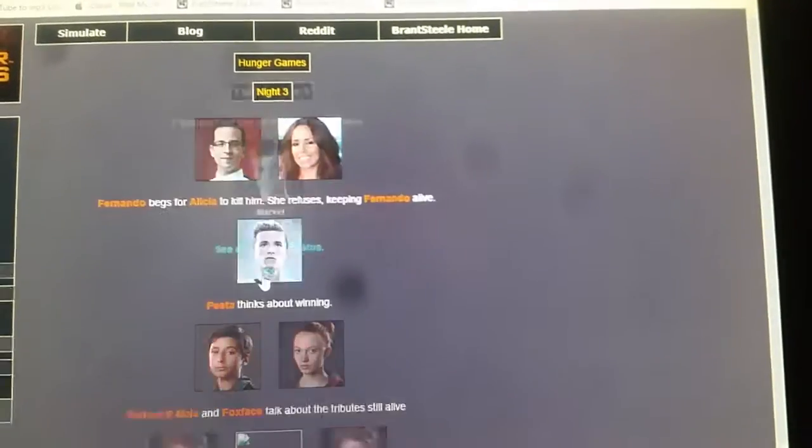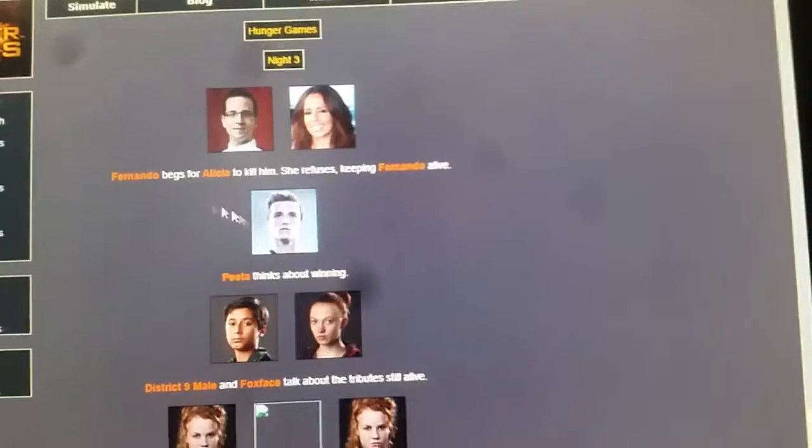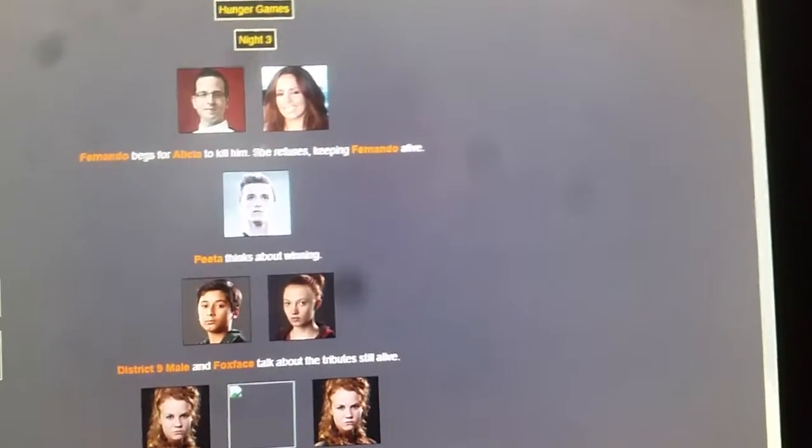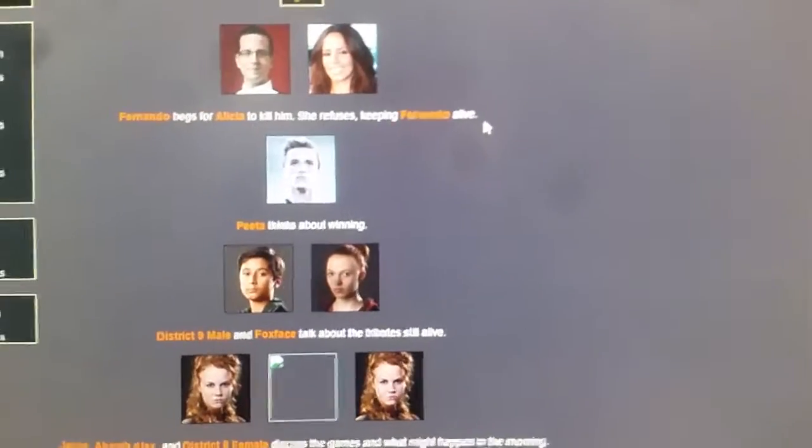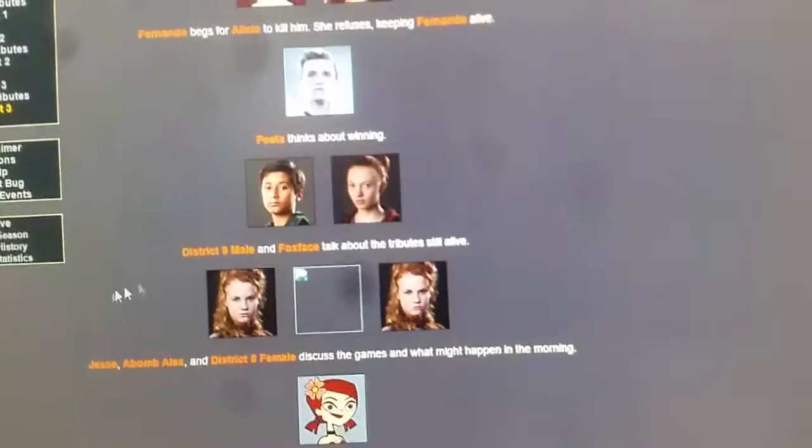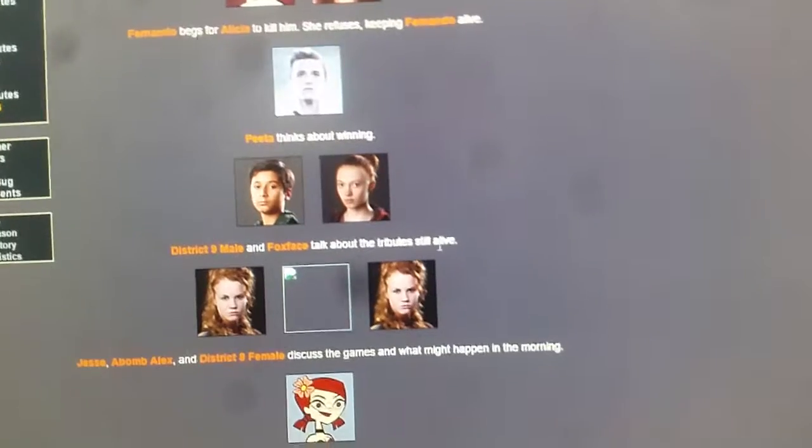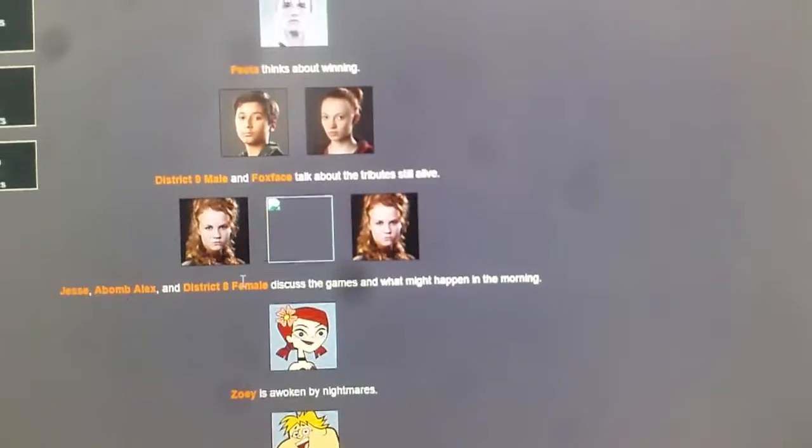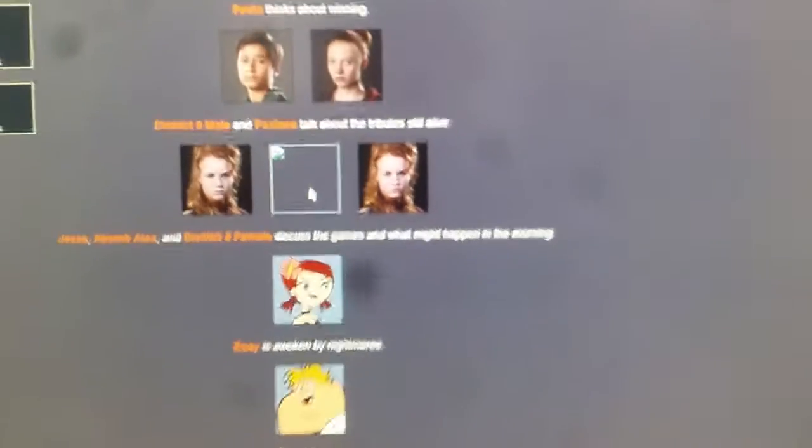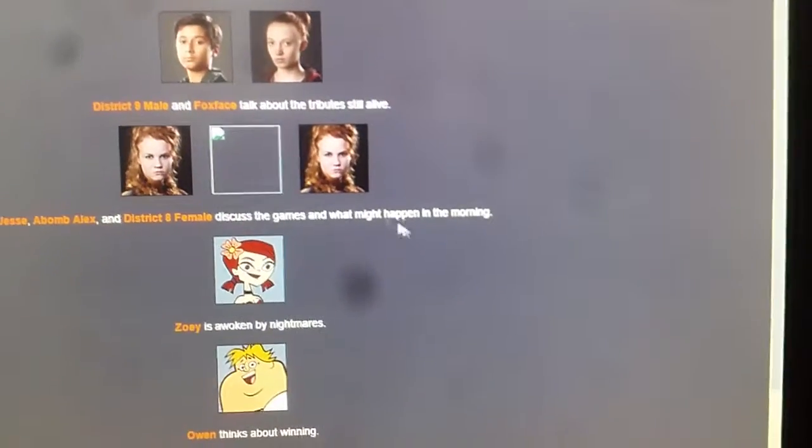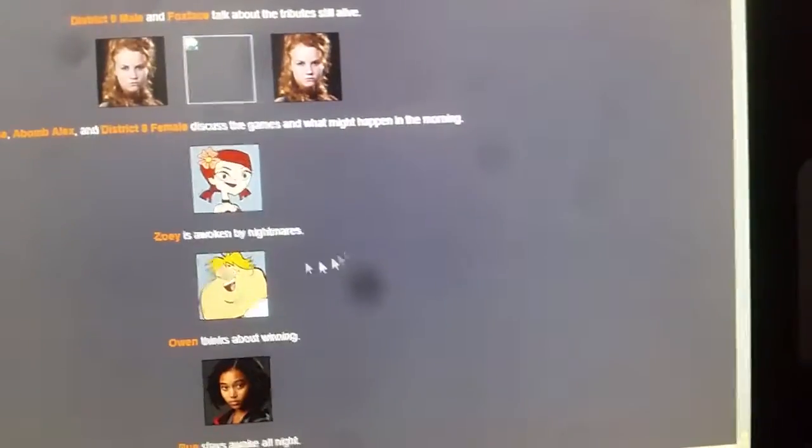One can shark can be heard. Fernando begs for Alicia to kill him. She refuses, keeping Fernando alive. Peta thinks about winning. District 9 male and Foxface think about the other tributes still alive. Jessie, Ava, Malik, and District 8 female. Ooh, I'm with twins again. Discuss the game and what might happen in the morning.